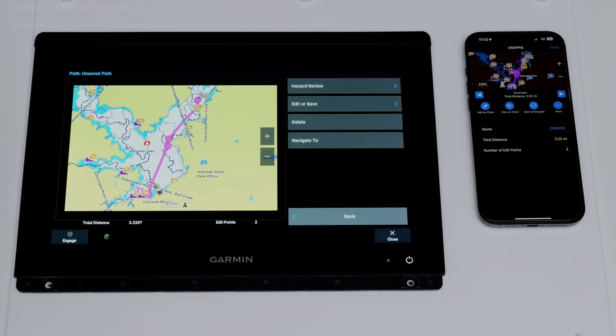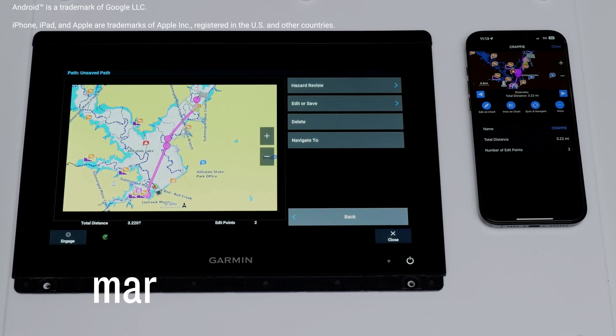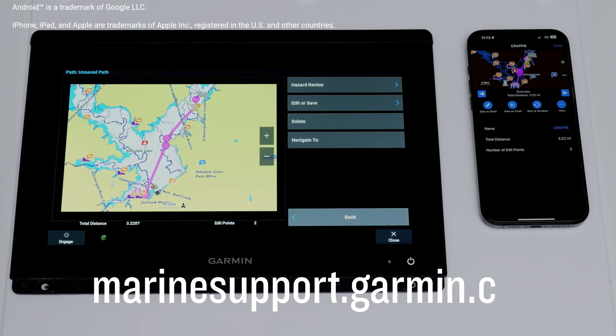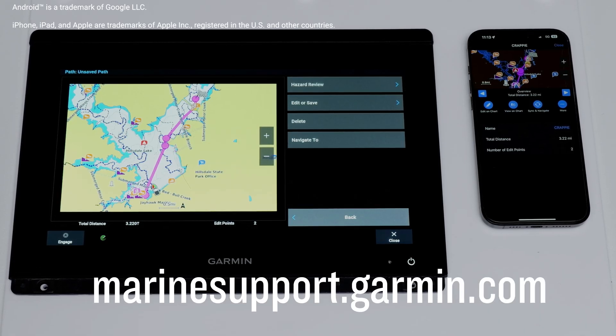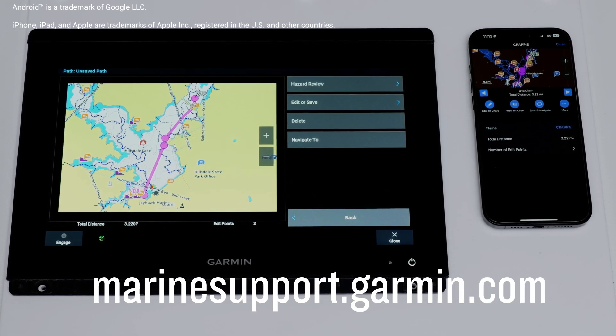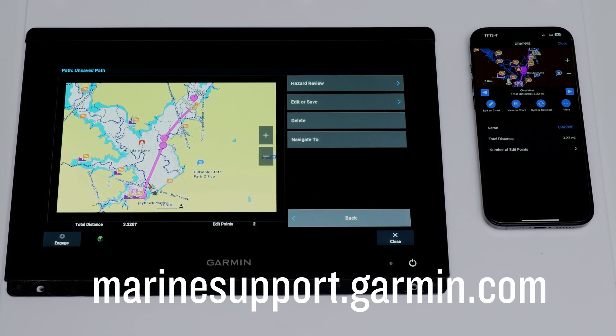And that's it. Thanks for watching. For more help, please subscribe to the Garmin Support YouTube channel or visit marinesupport.garmin.com.